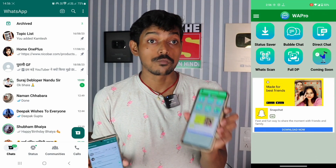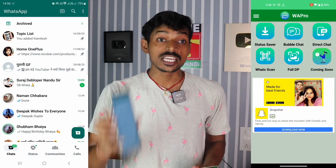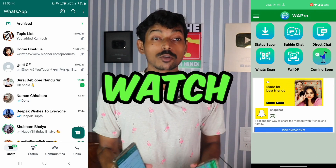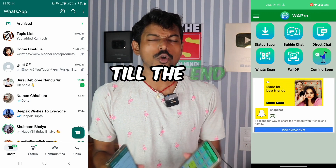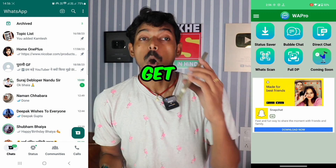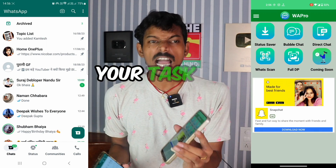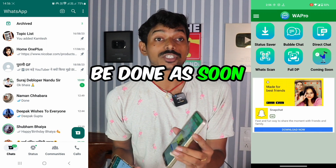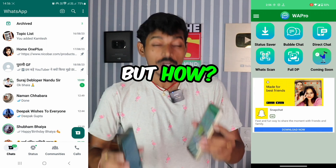How to run WhatsApp from one phone on two phones. There's an application where you'll get a number, and your task will be done as soon as you insert it.